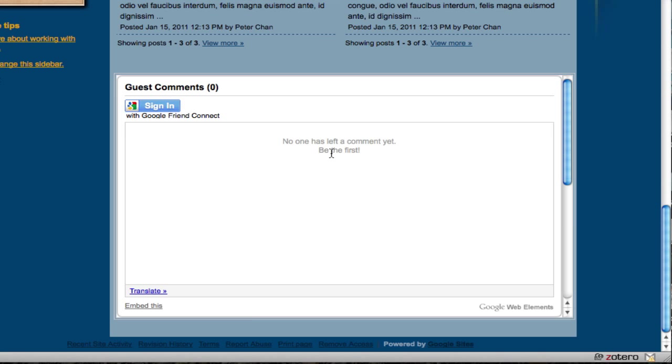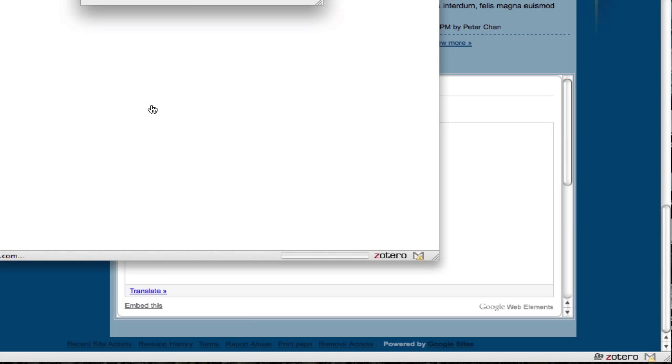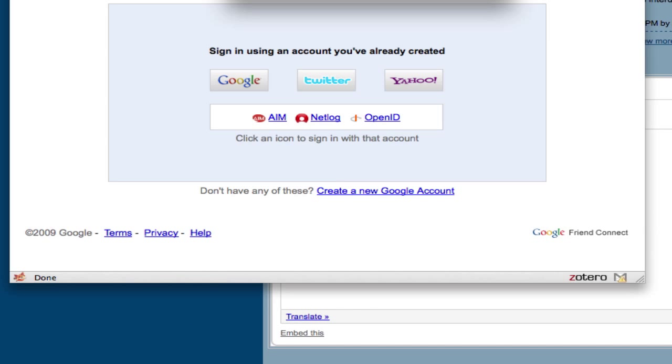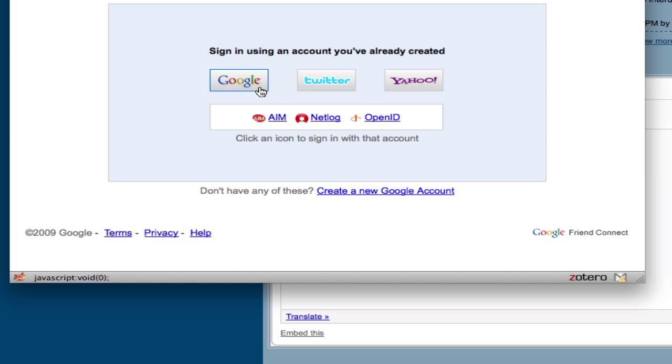Now since we are using it for the first time, in order to post a comment on your website or someone else's website, you have to sign in. If you click on this sign in button, you should all have a Google account - otherwise you won't be able to use Google Sites. So you can just click on Google.